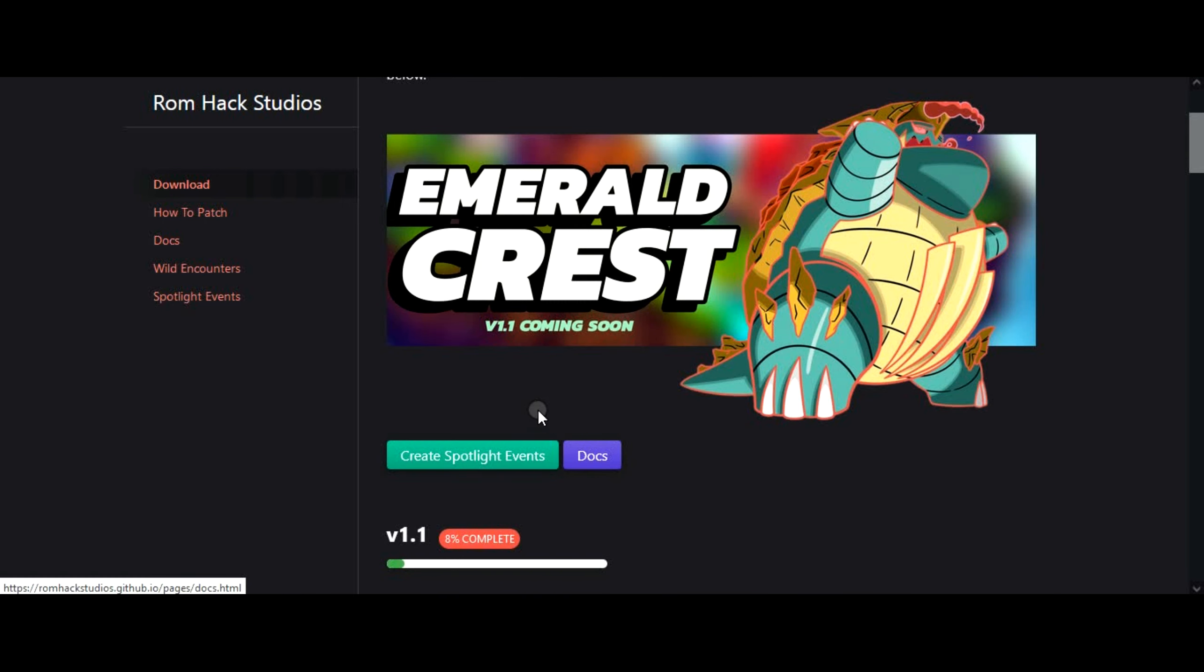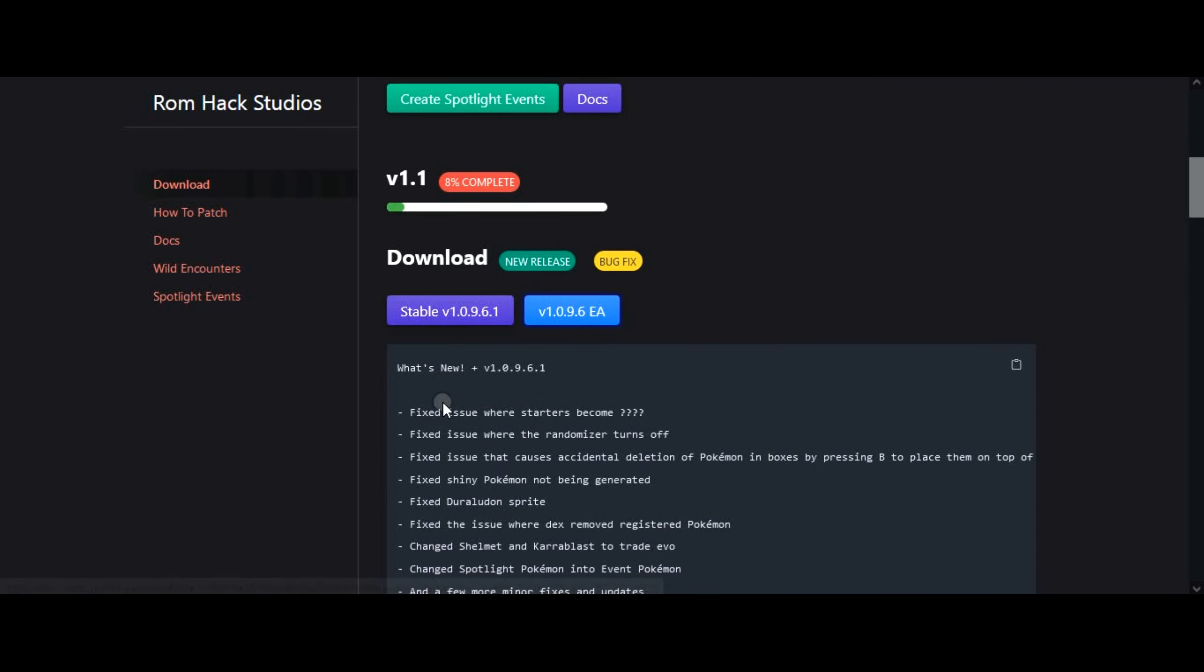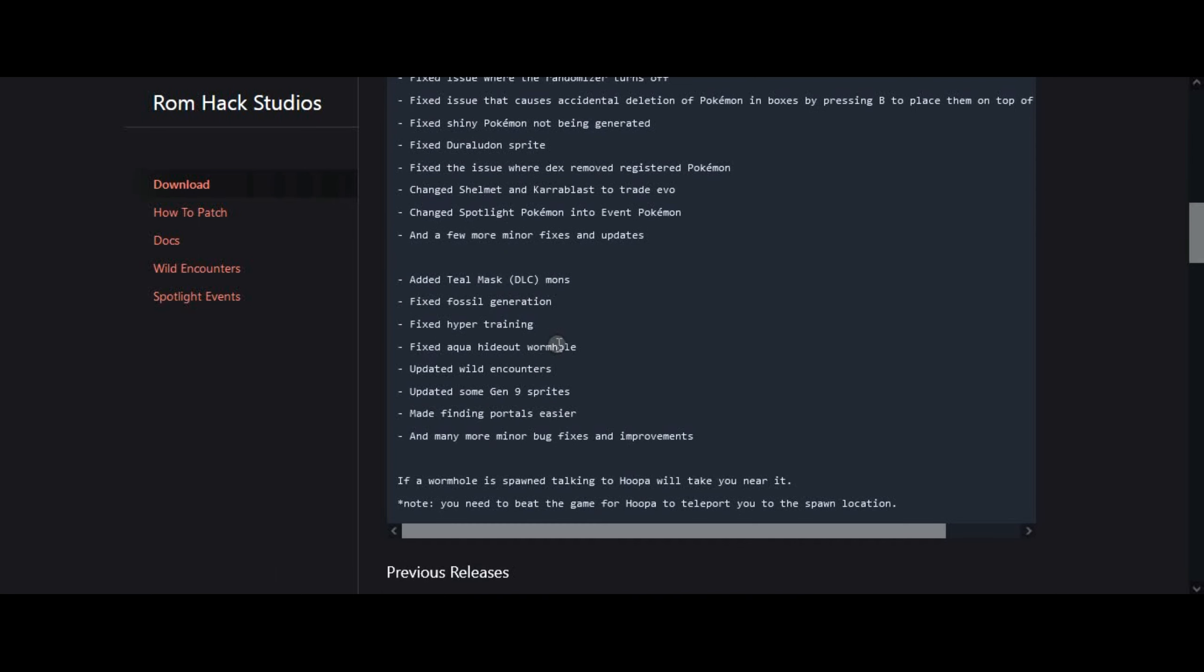Updated and organized bag menu. Many more features and fixes, check the site for a full changelog, soon.